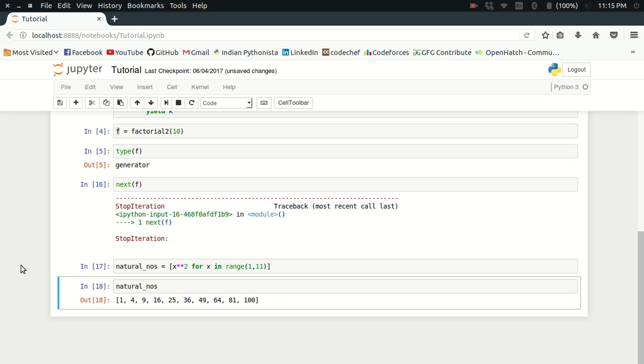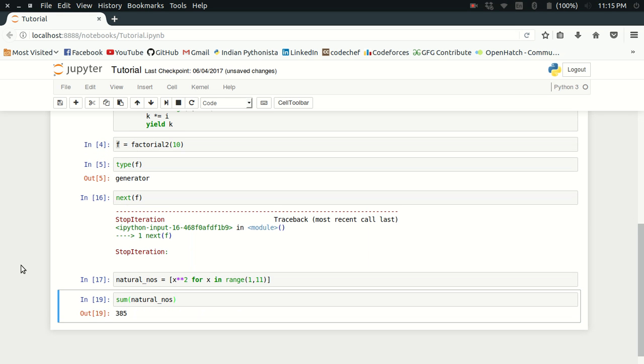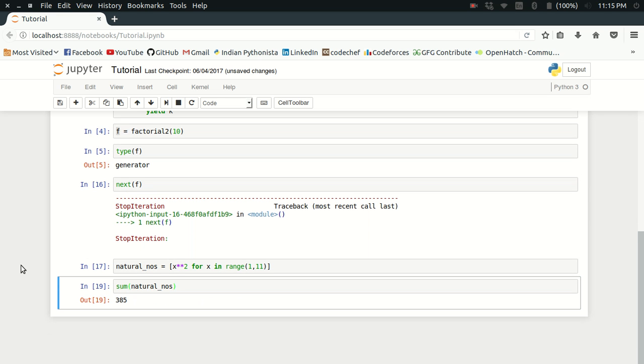Now what I want to do is get the sum. I can just wrap this sequence object with sum function and I get the sum as 385.